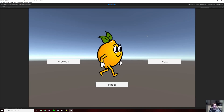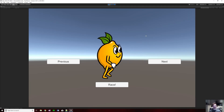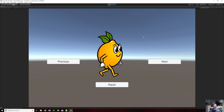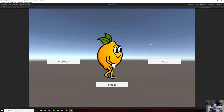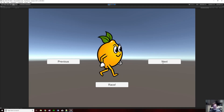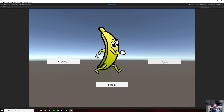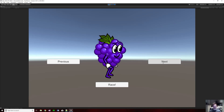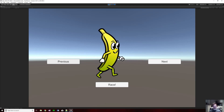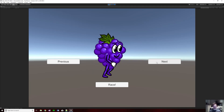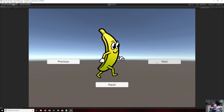Hello everyone! Welcome to Geeds Games. Today I'm going to show you how to do a character selection screen in Unity, and this is what it's going to look like when it's all done. You can go next, change your characters, or you can go back. This is a project I'm working on and I thought it would be a cool and useful tutorial. So let's get started!